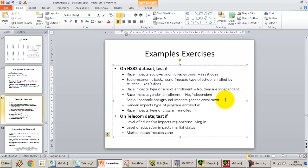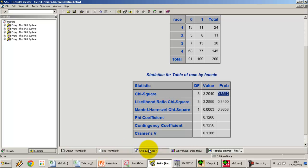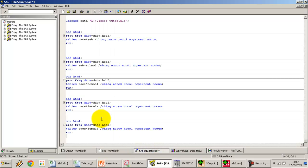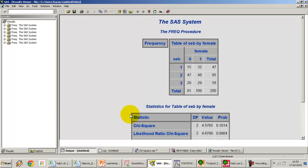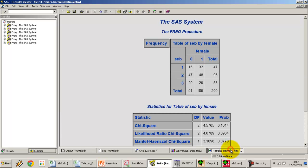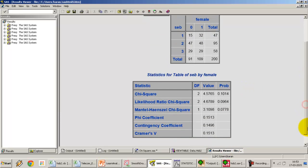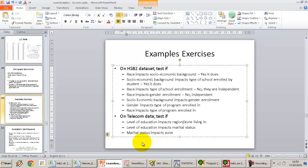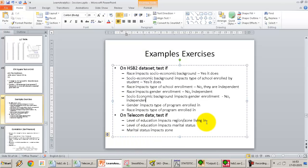Does socioeconomic background impact gender enrollment? Running SEB by gender and pressing F3, we get the result. The p-value is again high, at almost 10%. So at 5% alpha, no, socioeconomic background does not impact gender enrollment. The difference we see is not significant.